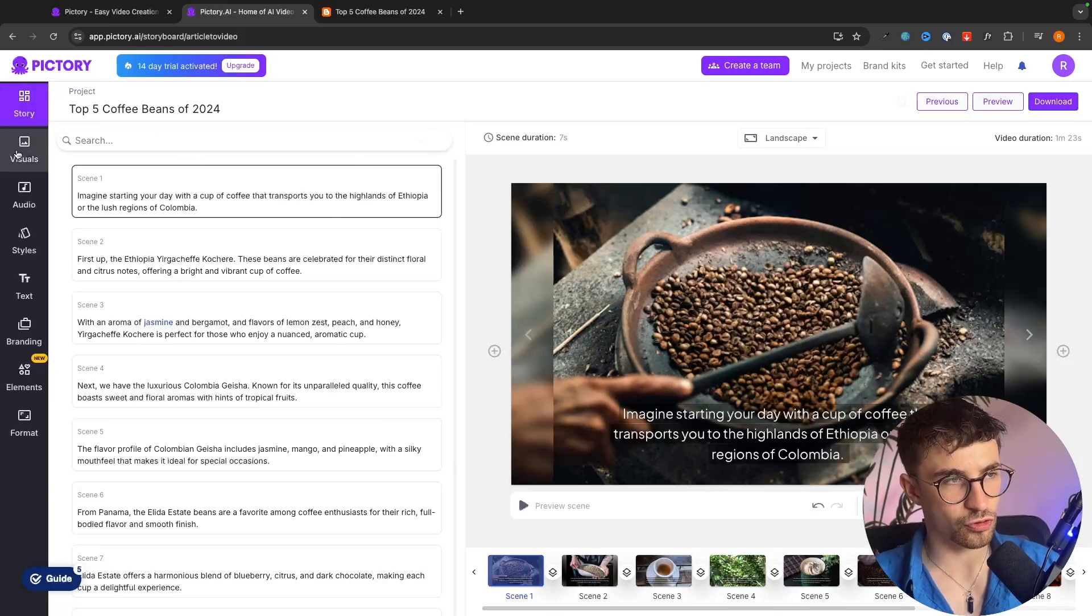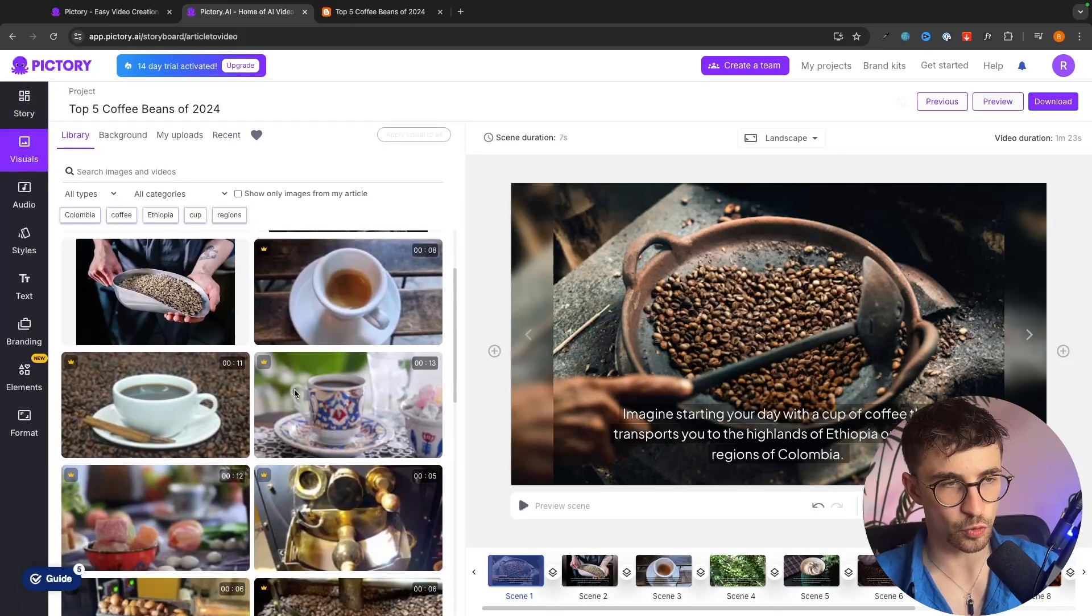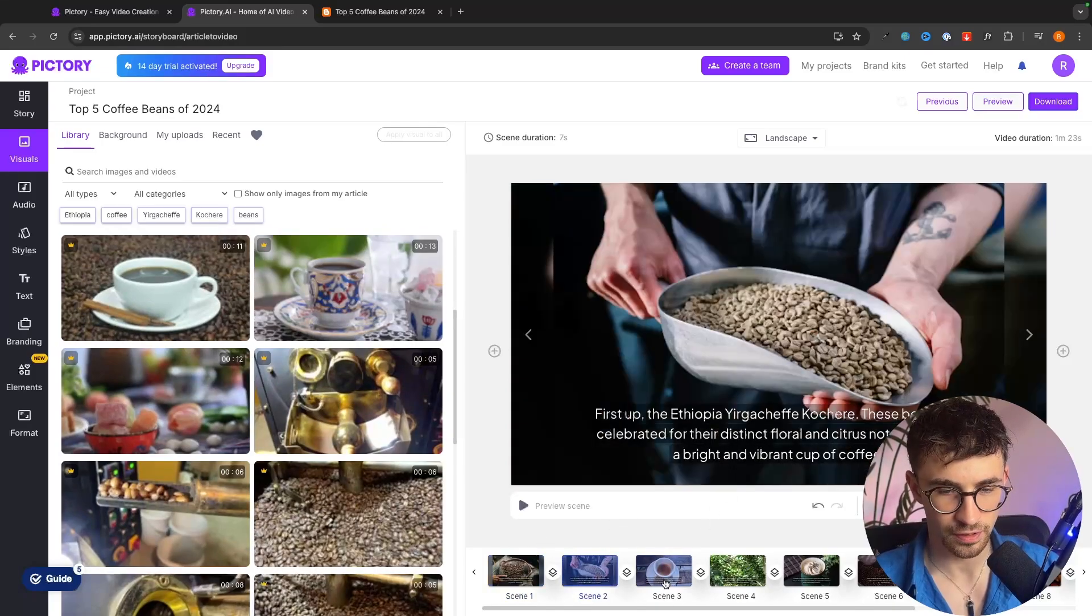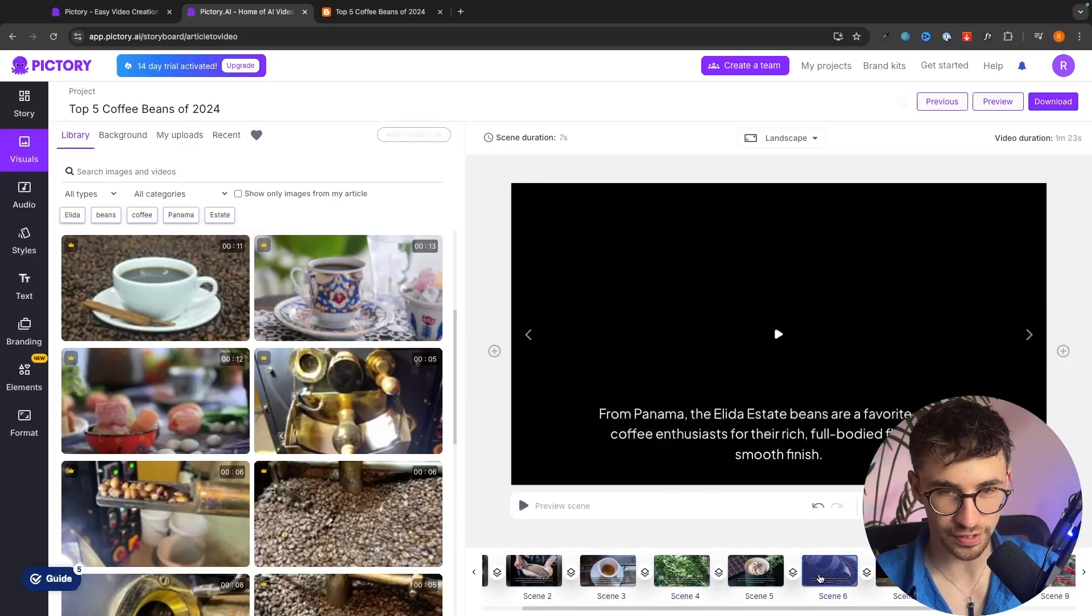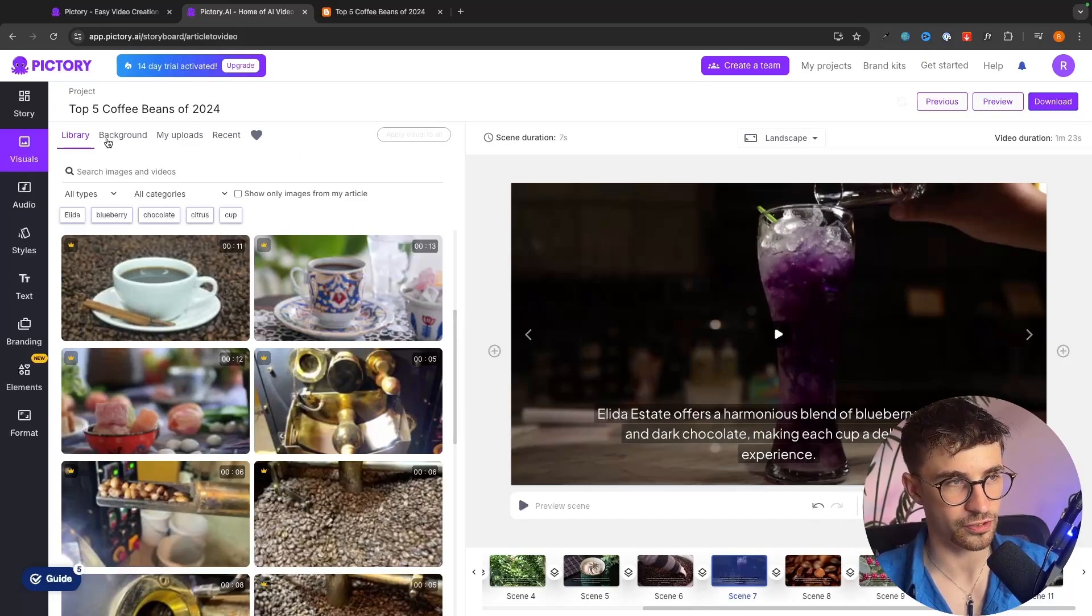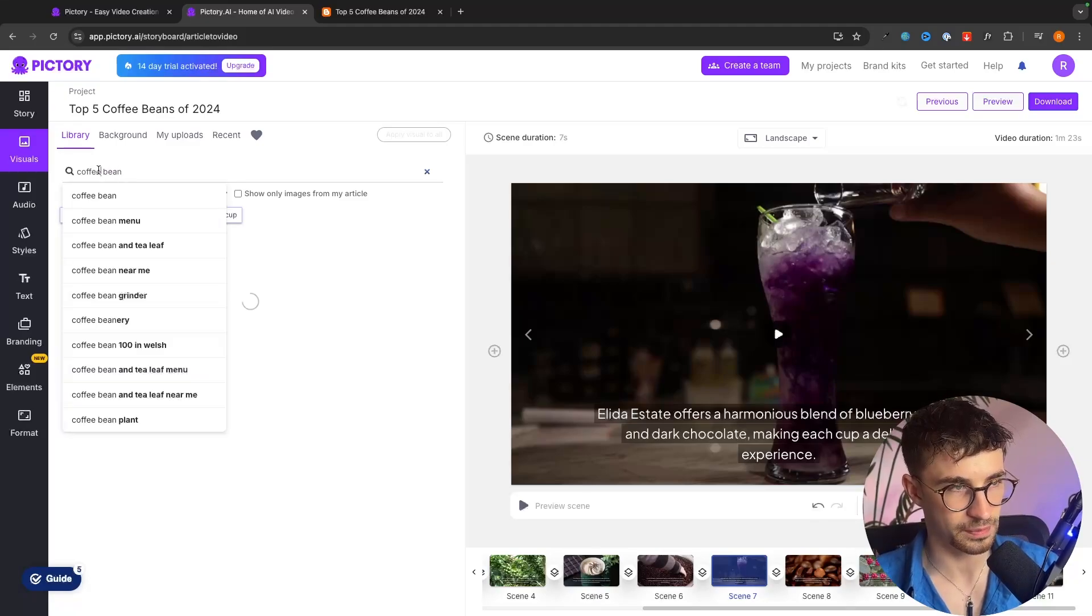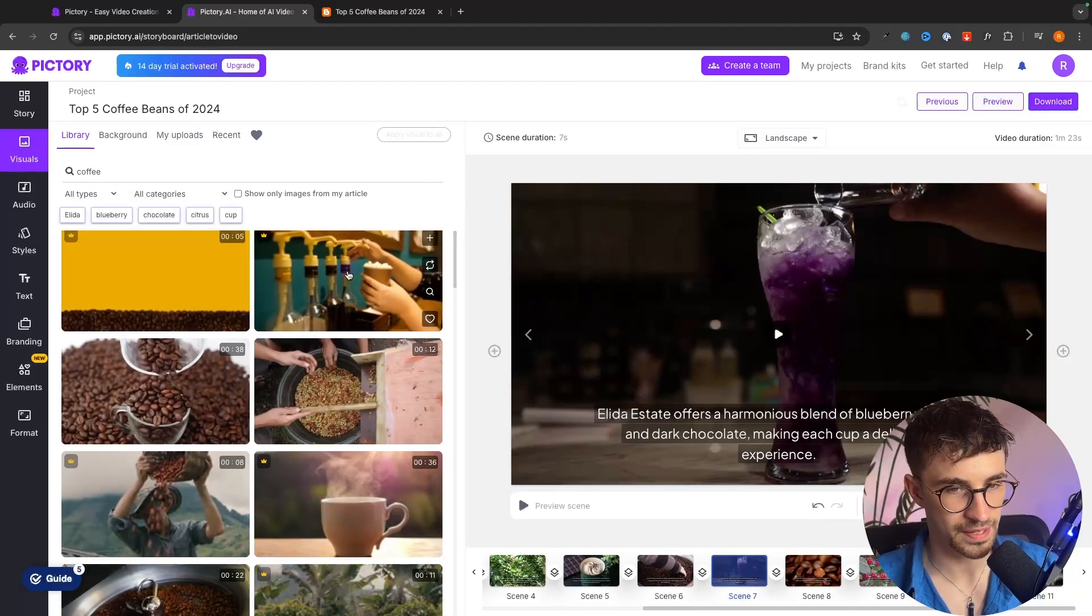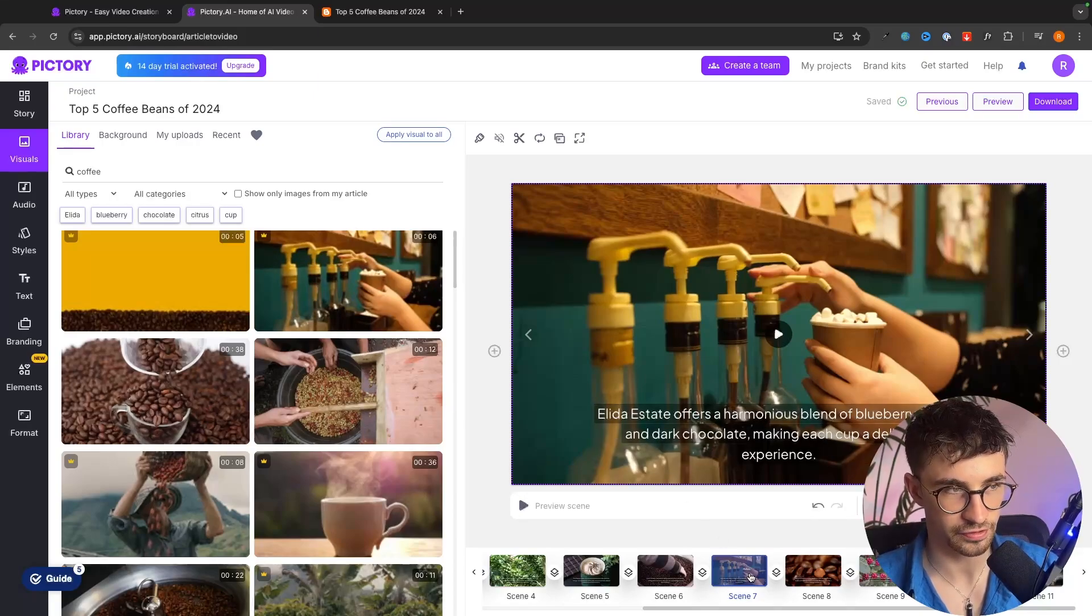We can also go over to the visuals section and in here we can change the visuals for any of these scenes. So I think this really fits right here. All of these already fit by the AI so we can go through and see if there are maybe any we want to change. So this right here looks like soda so we can go over to the library and let's just search for coffee beans or maybe just coffee instead. We can search for this and then maybe we can use this video. So we just drop that in and it's now going to replace this.